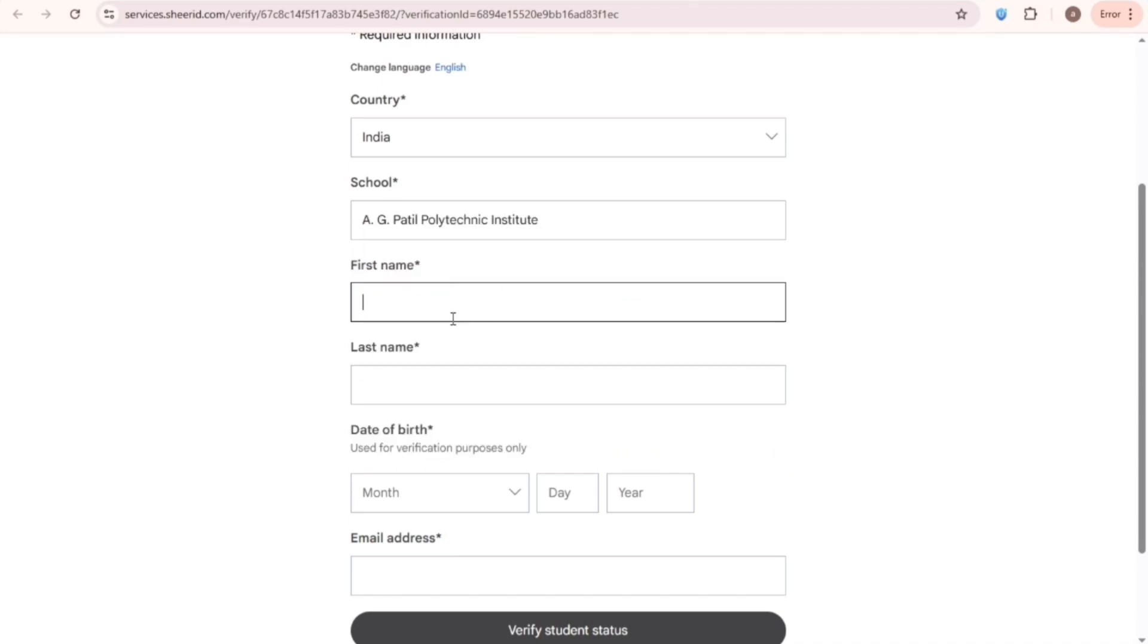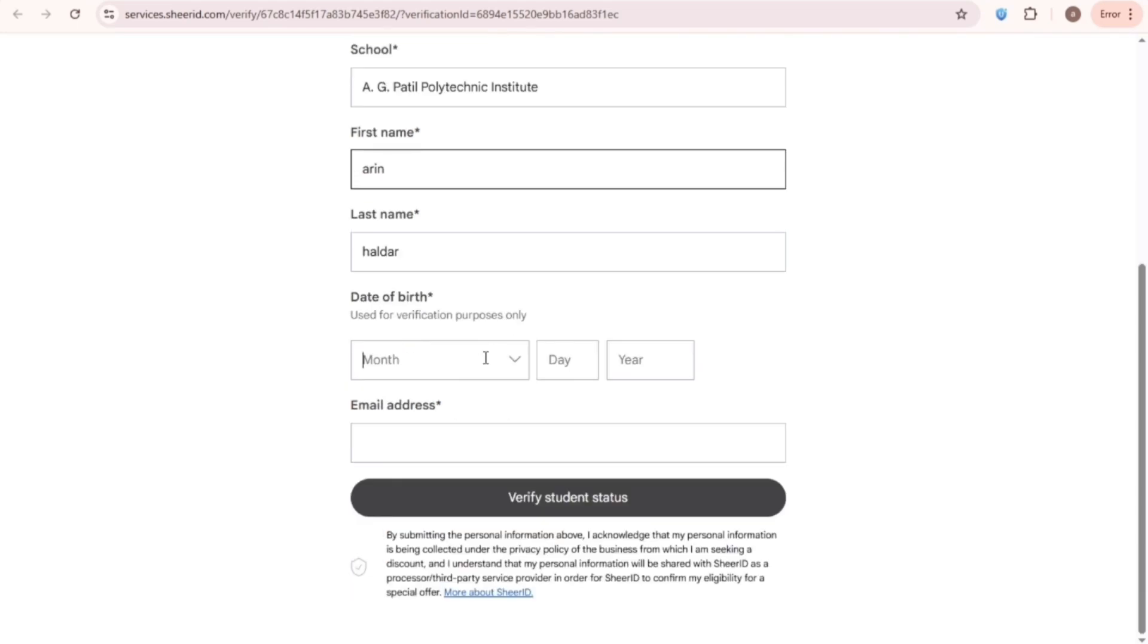For name, you can write any name. Then randomly write a date of birth. By the way, this is not my real birthday.